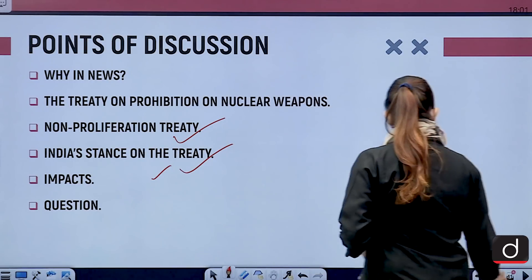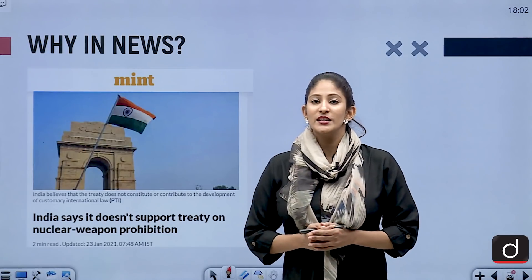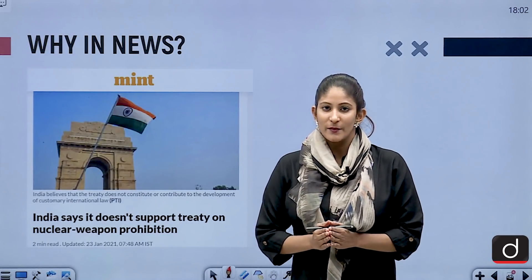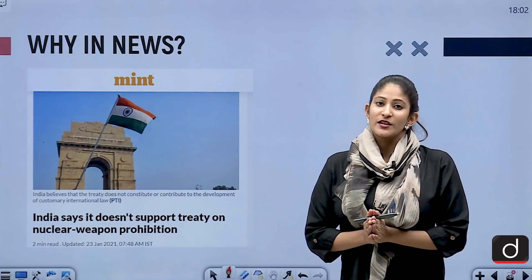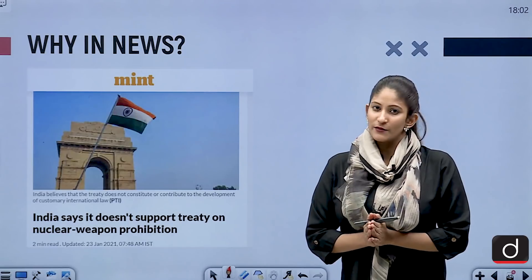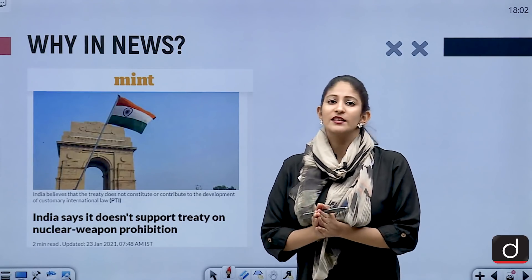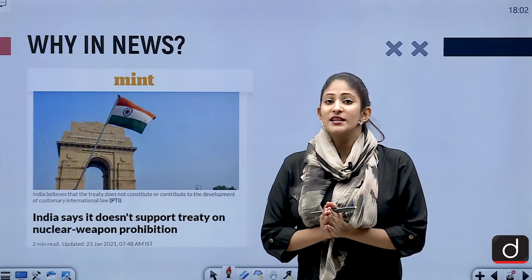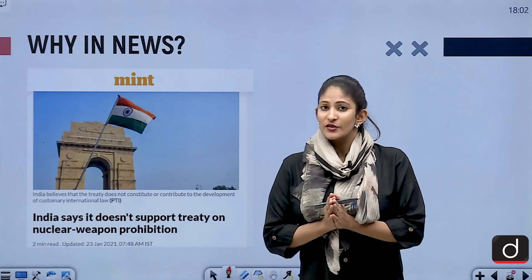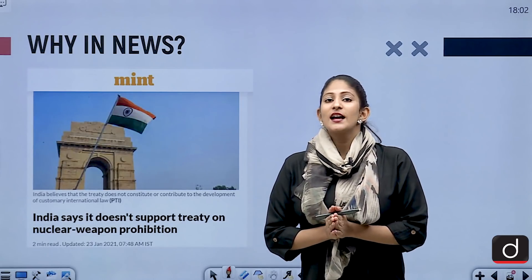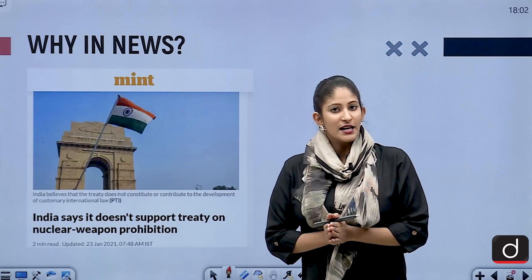India's stance is clear on the Treaty on Prohibition of Nuclear Weapons — it says that whatever bindings arise from the treaty do not stand for India. India is standing against this particular treaty because it is believed to be discriminatory in nature and it has come into force without dialogue between the nations.